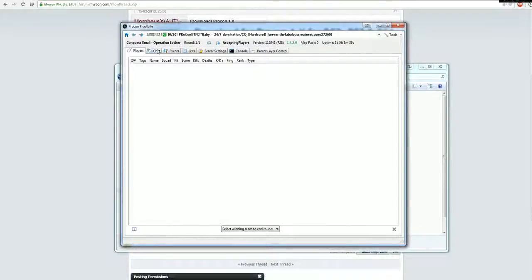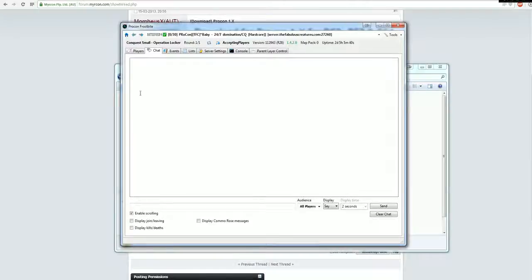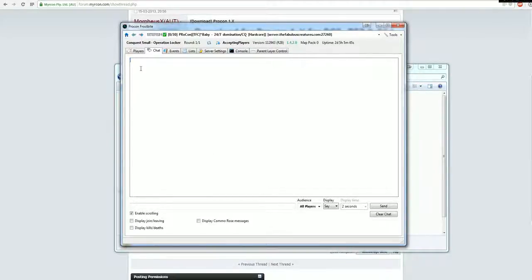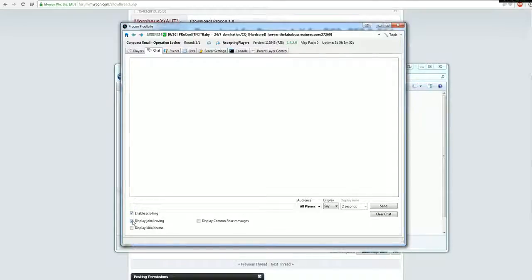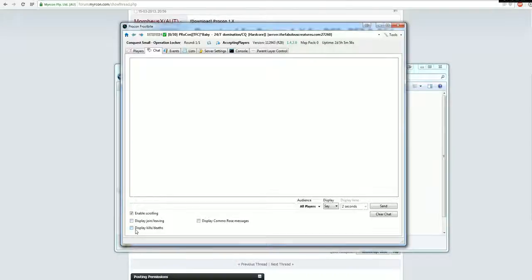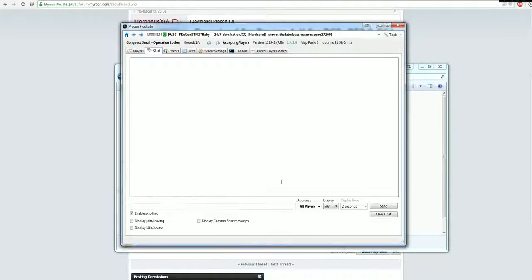Then you have the chat box and you will see everything being said in game, so you don't actually have to join the server to admin it, you can also just do it via this tool. There are some small options here in the bottom, you can let it show up if people join and leave the server, who kills who and stuff, and this button as well.